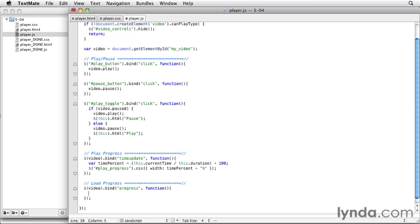This isn't a simple percentage, unfortunately. It's in the form of an object called a time range, which has multiple pieces to it. It actually stores an array or a list of buffered amounts for the video, or at least it will in the future. Right now, we just need two pieces of it.